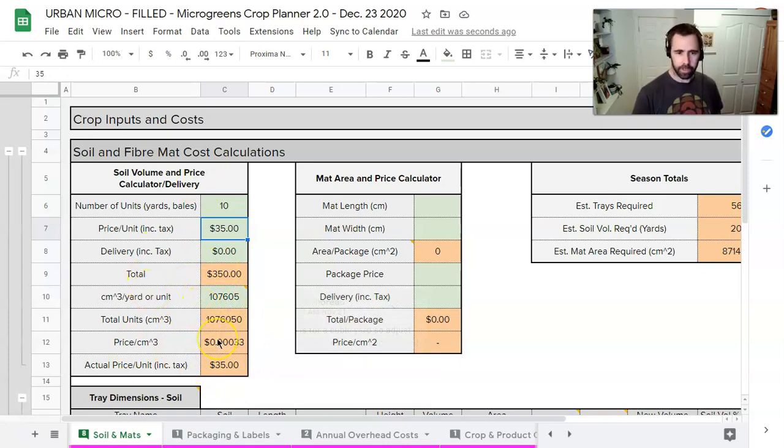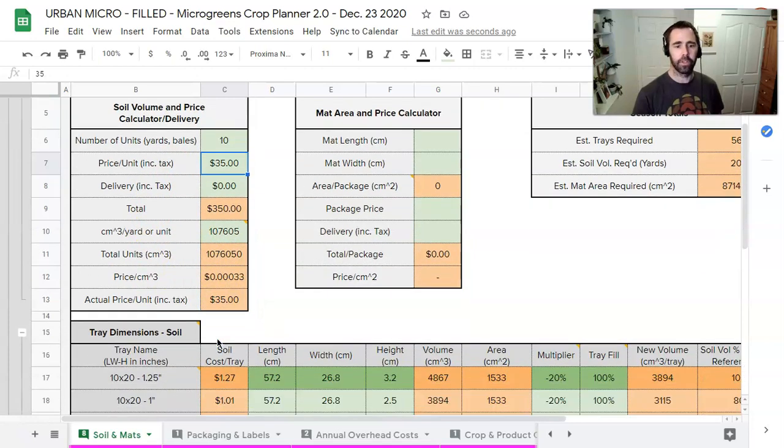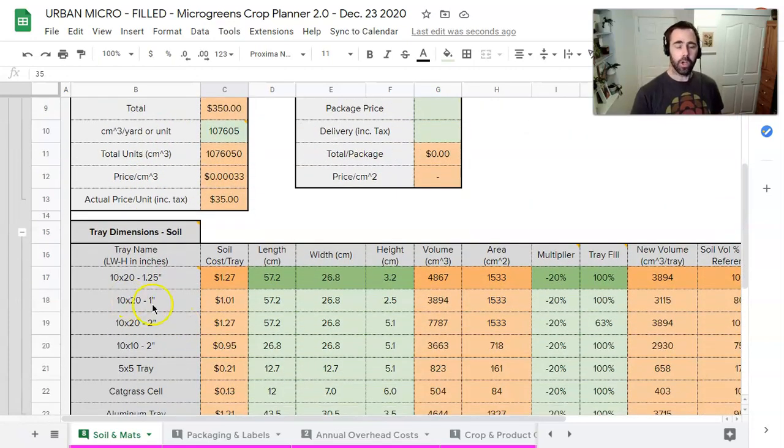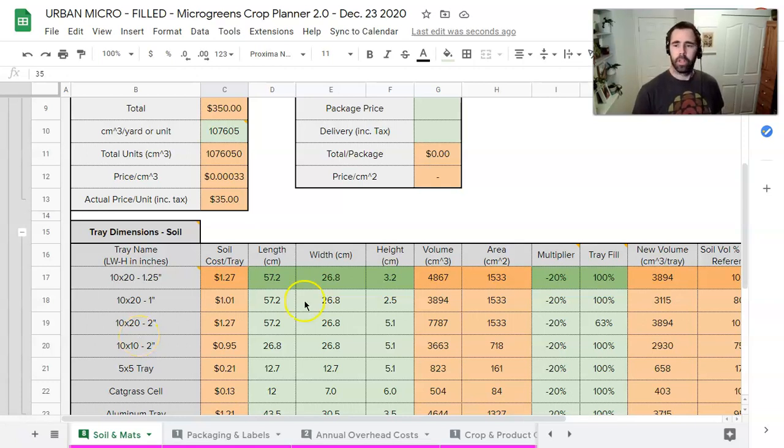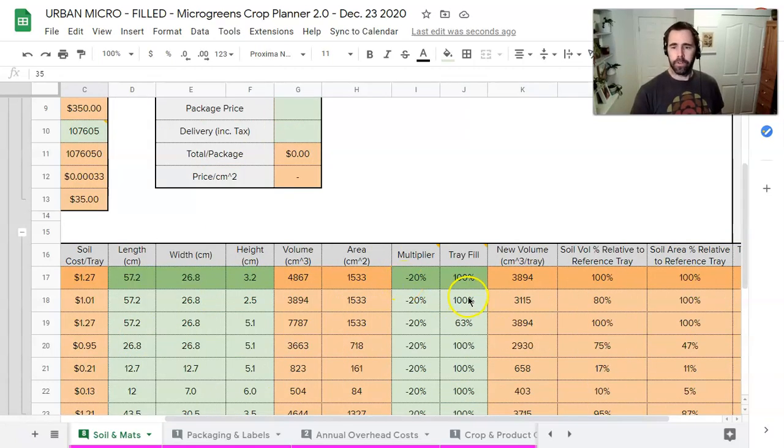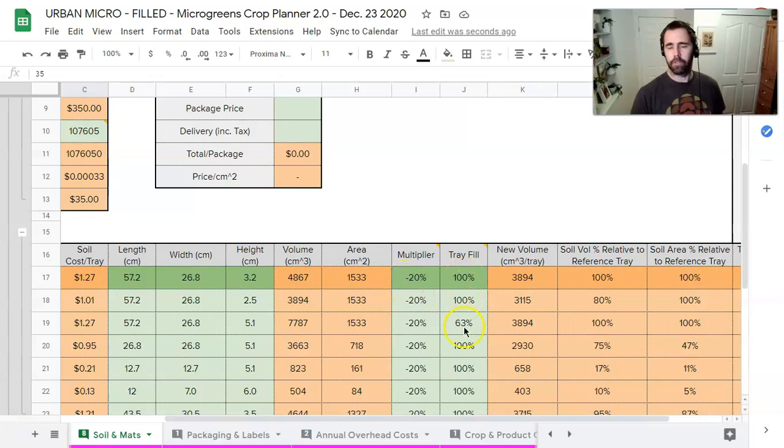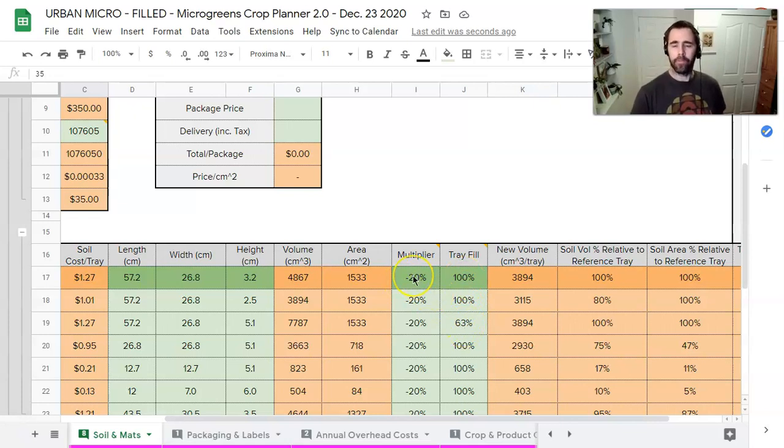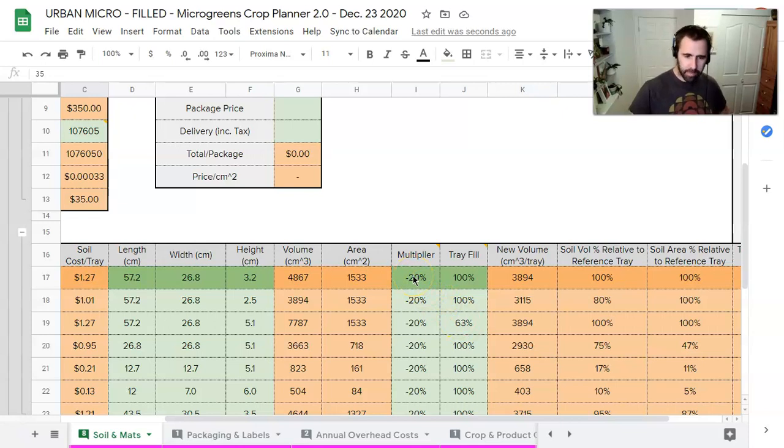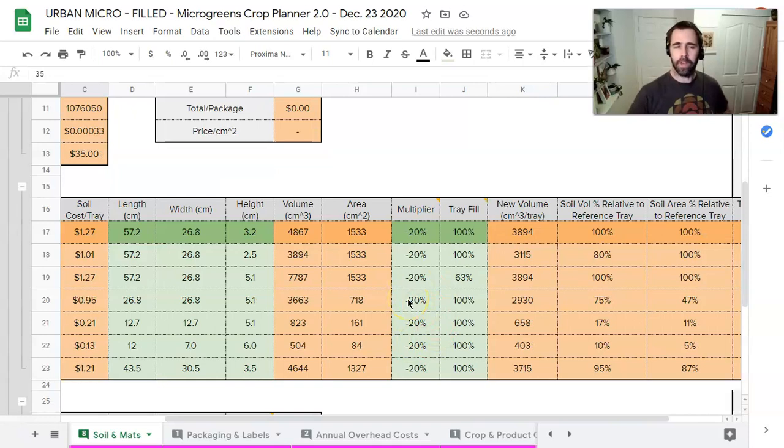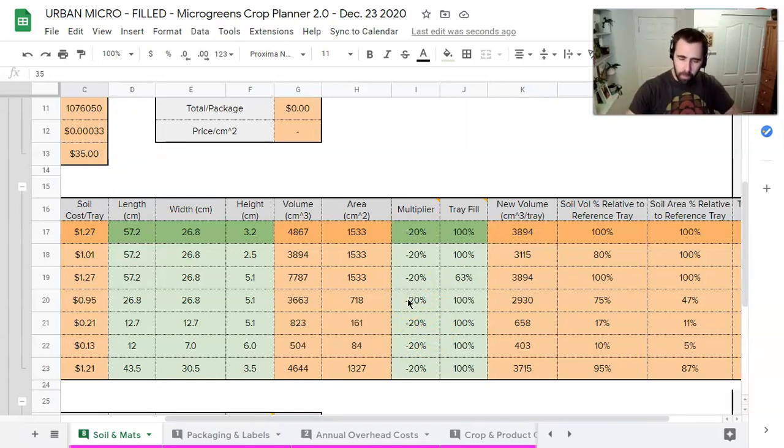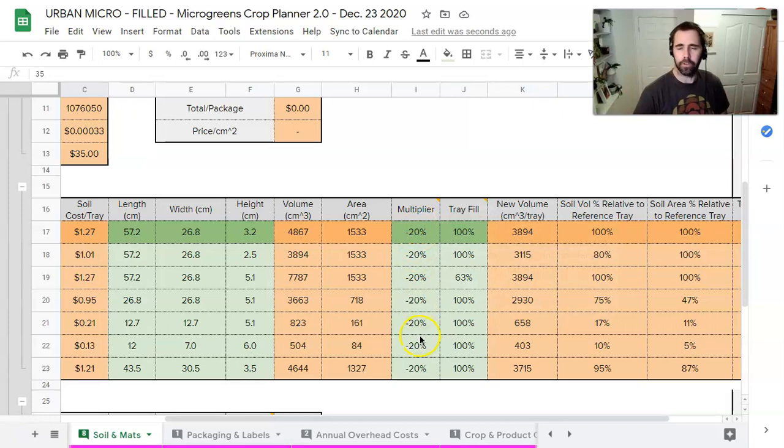So once we have this in there and we know what our price per centimeters cubed is, we go down to determine how many centimeters cubed we're using per tray of soil. So if we're filling the tray 100%, we leave it at 100%. If we're filling it less, we reduce that. If we have a compressed soil that is becoming less compressed as we fill a tray, we use a negative multiplier. And if we have a loose soil that becomes more compressed as we fill a tray, we use a positive multiplier.